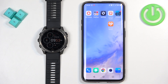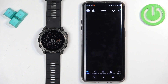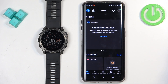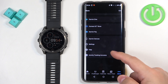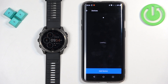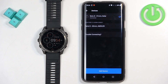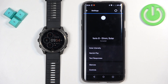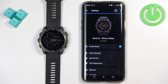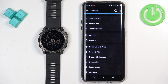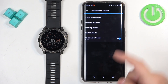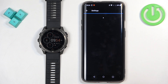Once it does, we can close the settings. Now we can open the Garmin Connect app, tap on More, then Garmin Devices. Select Fenix 8 from the list of devices. Then scroll down, find Notifications and Alerts, tap on it, and tap on Smart Notifications.